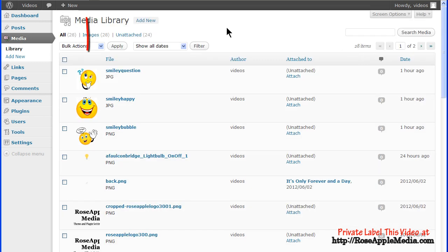Although there is no column heading for media type, a thumbnail of the image or a thumbnail representing the media type, whether it's audio, video, PDF, or a doc file, is displayed in this column.